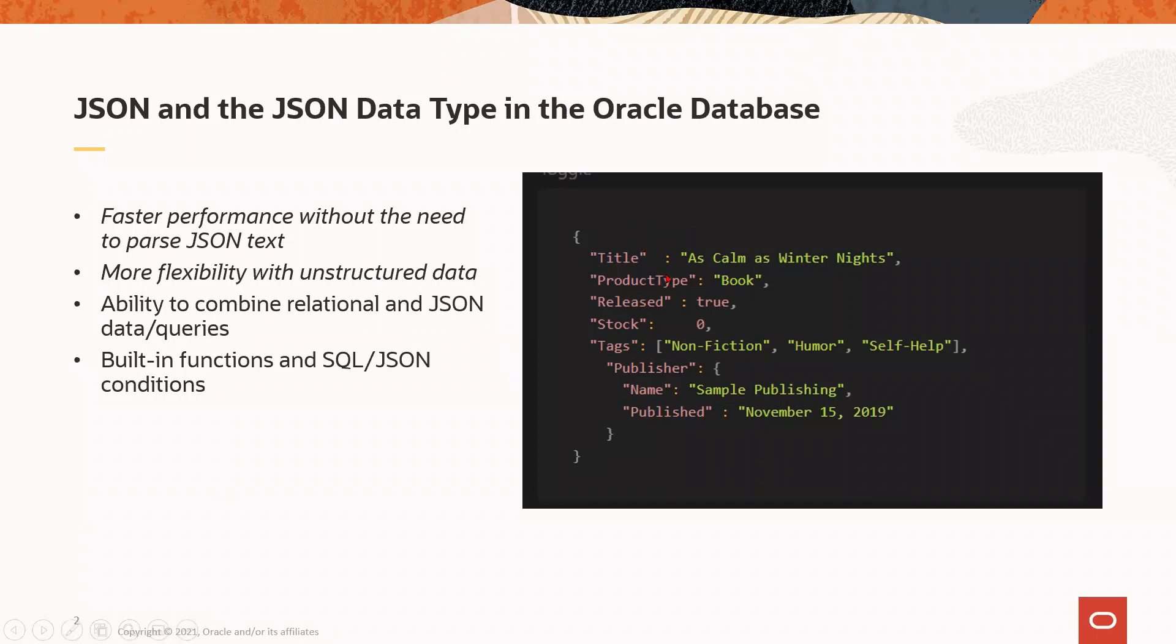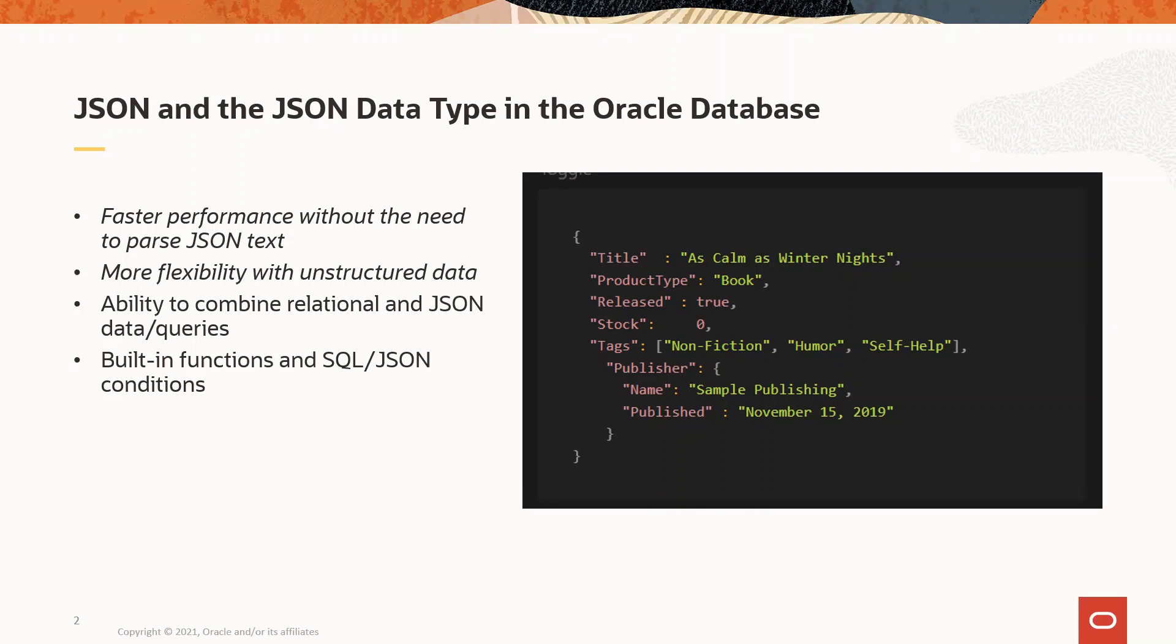The JSON data type is the native and optimized binary storage format for storing and processing JSON data. With JSON, we can take advantage of faster performance, more flexibility around unstructured data. We get the ability to combine relational and JSON together, the useful built-in functions, some of which we will discuss in a bit with some examples.